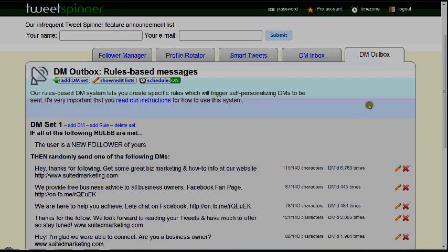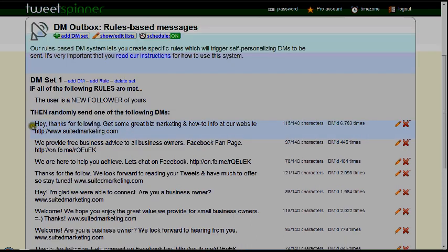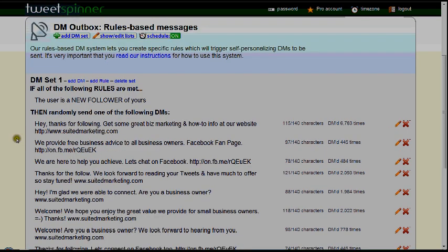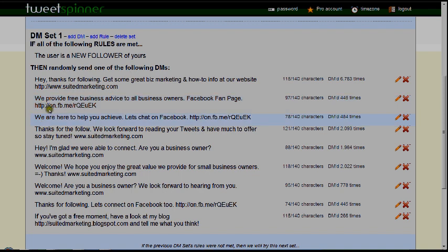This last section is the direct message outbox, and this allows you to respond to people that either follow you or message you. It shoots out a quick message to them so that hopefully they'll respond, click on your link, or go to your website — whatever you want them to do. As you can see on this list here, we have multiple responses to try to create them and make them unique each and every time.